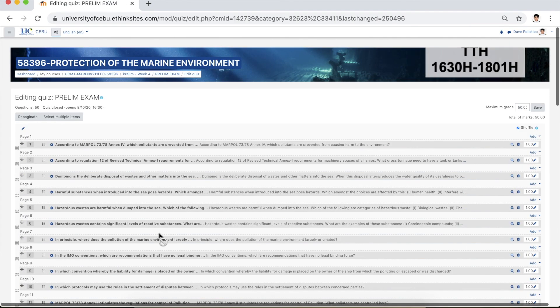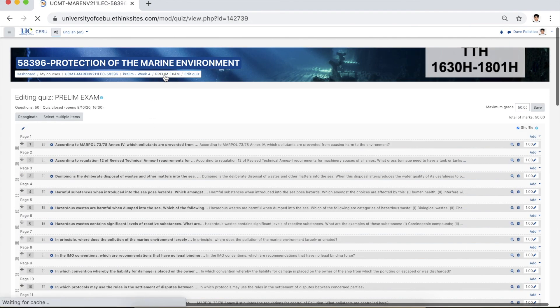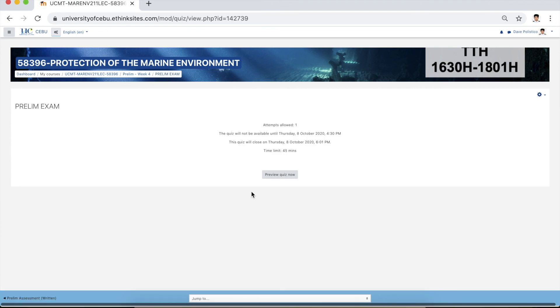There you have it. Do not forget to always preview the exam to ensure that there are no errors or missing choices. That's it.